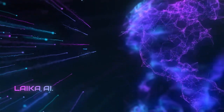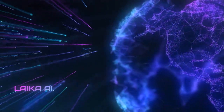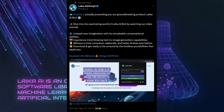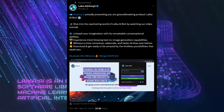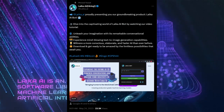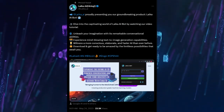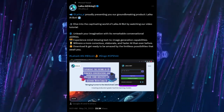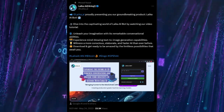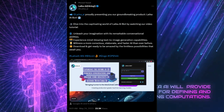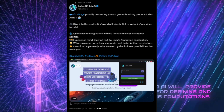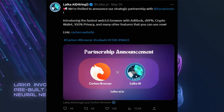Laker AI is proudly presenting their groundbreaking product, the Laker AI Bot. Dive into the captivating world of Laker AI Bot by watching their video tutorial, where you can unleash your imagination with its remarkable conversational abilities, experience mind-blowing text-to-image generation capabilities, and witness a more conscious, elaborate and faster AI than ever before. You'll be able to download Laker AI Bot in the Google Chrome store, so definitely make sure to check it out.